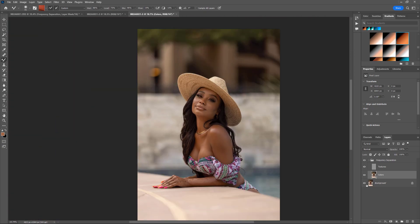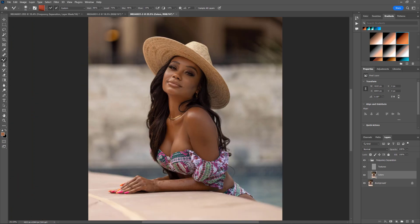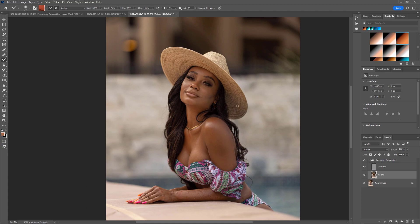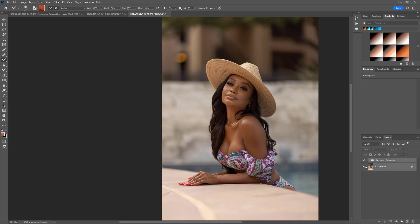That looks good. Now I could go in and spend a lot more time on this, but you guys get the gist — frequency separation to clean up the skin, making sure the colors and everything look the way they're supposed to. I'm not necessarily satisfied with this yet. I purposely left it relatively flat in Lightroom when I brought it into Photoshop because I want to be able to do whatever I want with it. So I'm going to merge these two layers together.